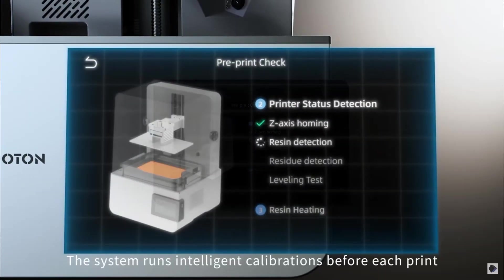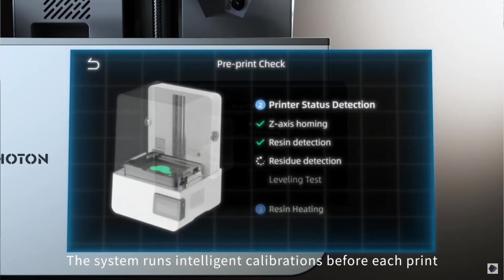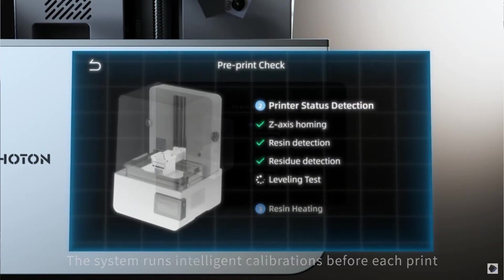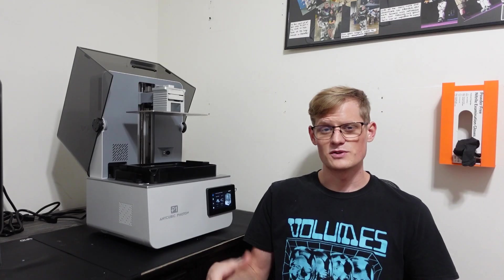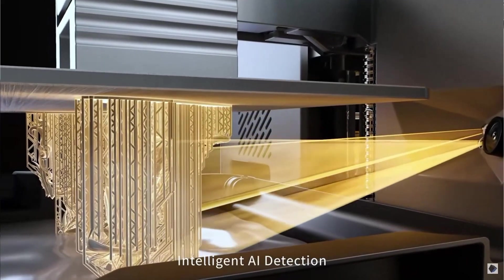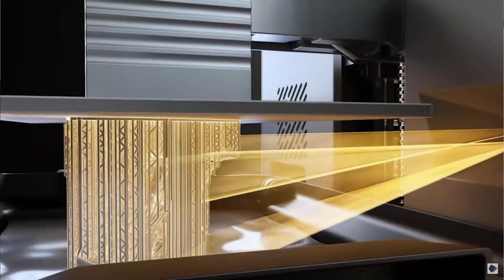The Smart Assistant 3.0 monitors resin levels, detects residue, and identifies any dropped parts during printing. There is also a camera that is located on the back of the printer that can detect any abnormalities or failures during the printing process.